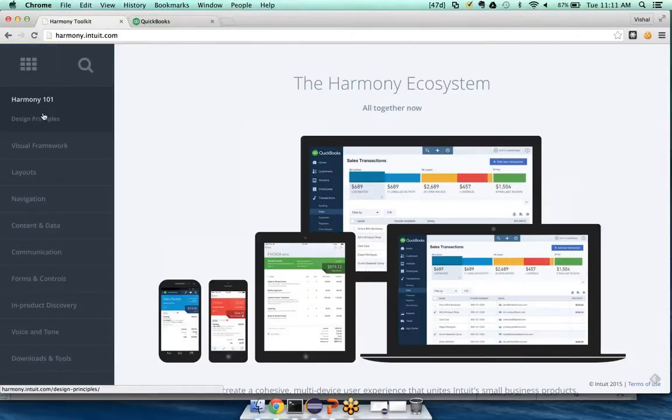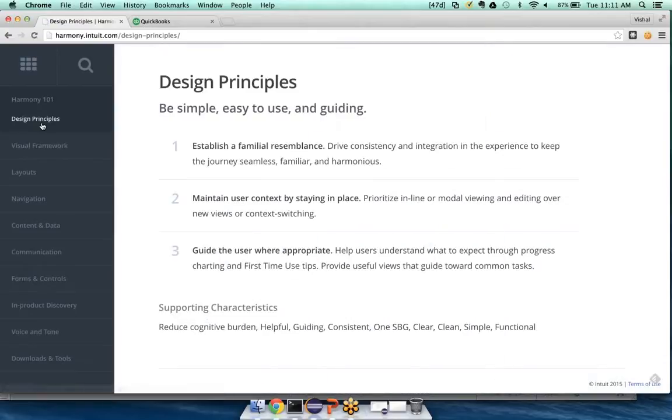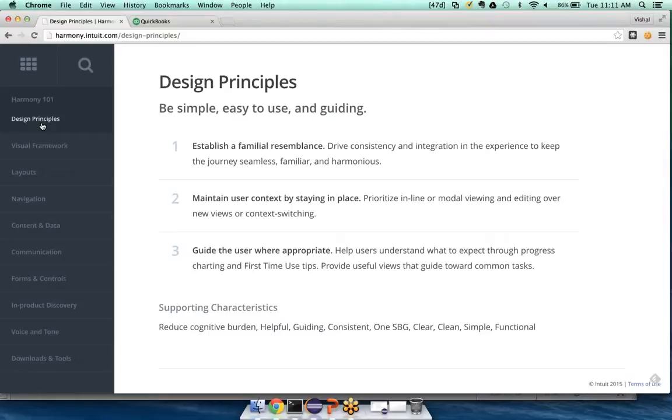So for example, if we go into the design principles section, these will help you make a design decision. So establish a familiar resemblance means from one part of your app to the next part of the app, you want it to be kind of the same. These design principles really just help us create this cohesive experience.